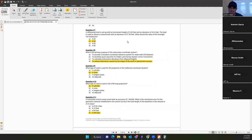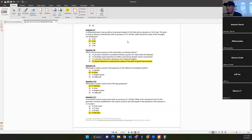Question eight: what is the primary purpose of the State Plane Coordinate System? The answer is D — to reduce distortions caused by the shape of the earth in typical land surveys. A lot of people only know state plane coordinates from GIS, but they were designed by NGS specifically for land surveyors doing plane surveys over fairly small areas.